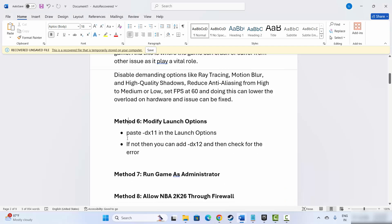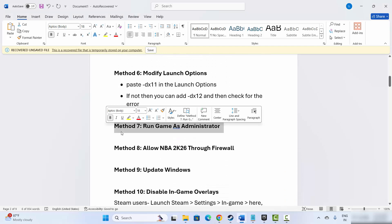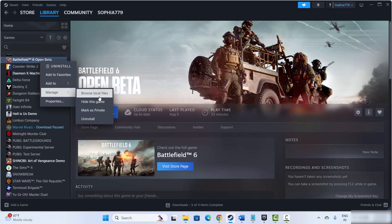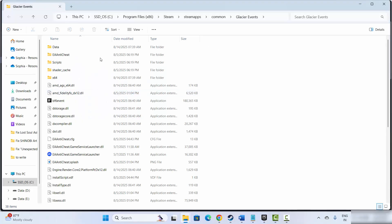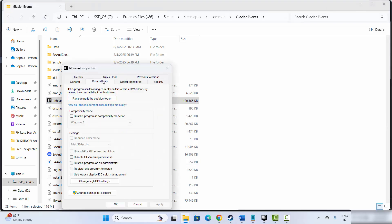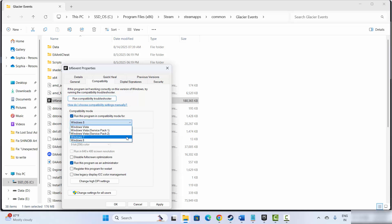Next solution is to run the game as administrator. For that, go to Steam, select your game under Library, right click on it, click on Manage, then go to Browse Local Files — this will take you to the game installation folder. Select your game executable, right click on it, click on Properties, then click on Compatibility, select Run this program as an administrator, and hit Apply and OK. After this, try to launch the game. If not resolved, enable Run this program in compatibility mode and select Windows 8 or Windows 7, then hit Apply and OK.